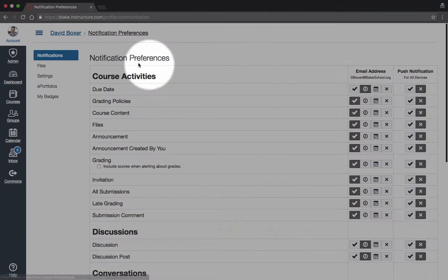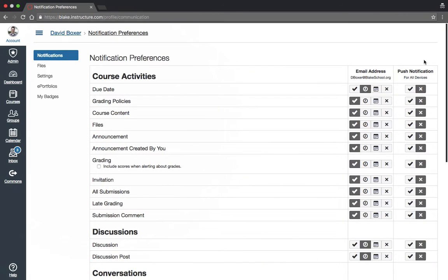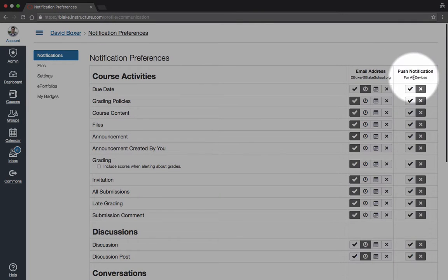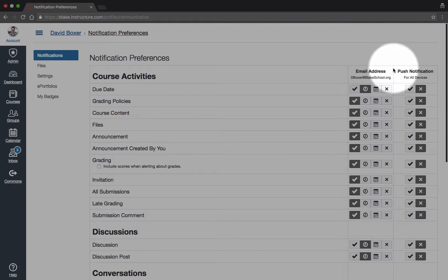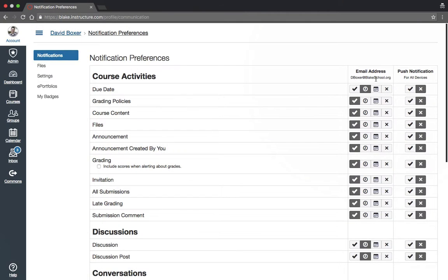From there, you'll notice that you have the ability to change notifications per item. If you are using a Canvas app, like on an iPhone, you'll see push notifications. If you're only using the web browser, you'll only see the email address.